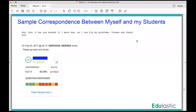This is a sample of correspondence between myself and my students. Sometimes they will call me or email me and say 'hey Miss G, can you extend it one more day so I can fix my problems?' And I do let them, and then I send them the screenshot.